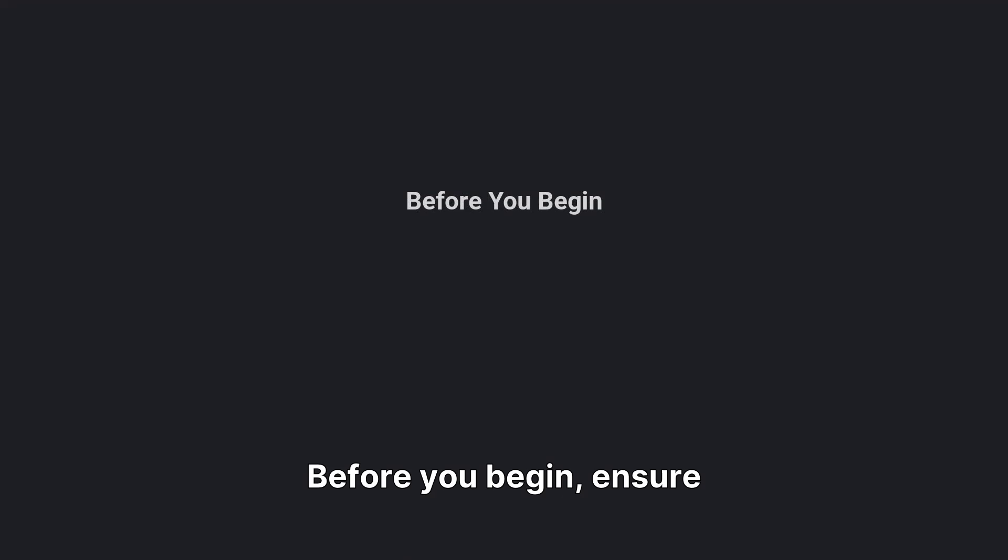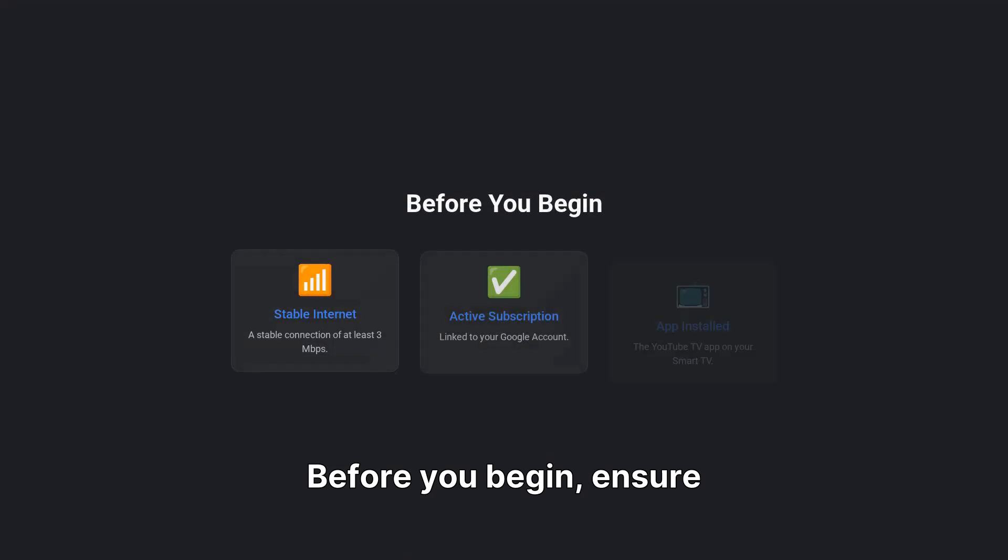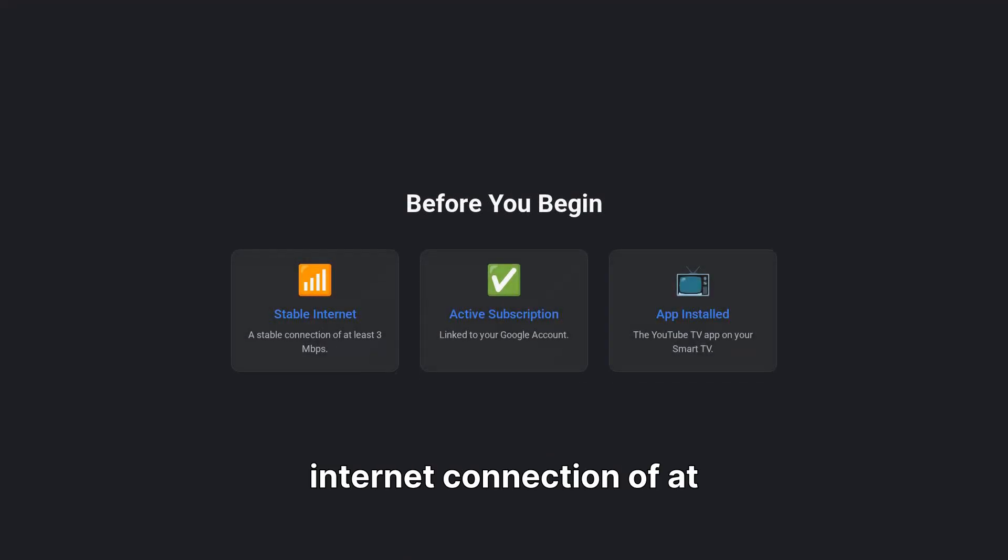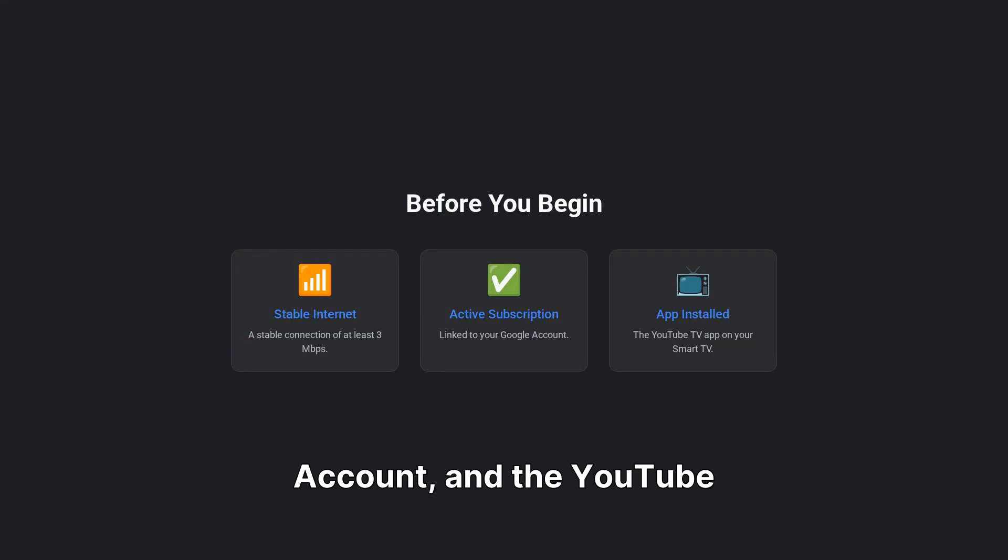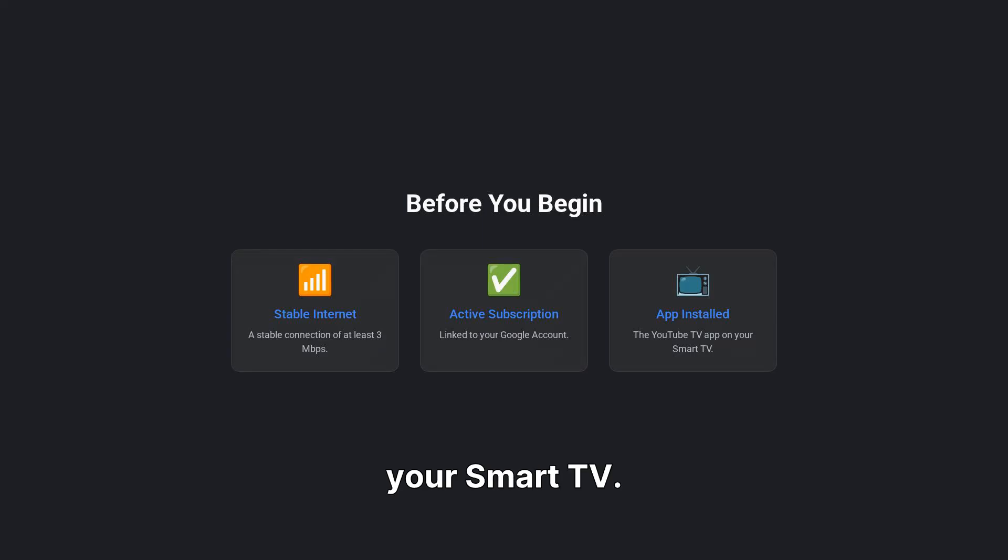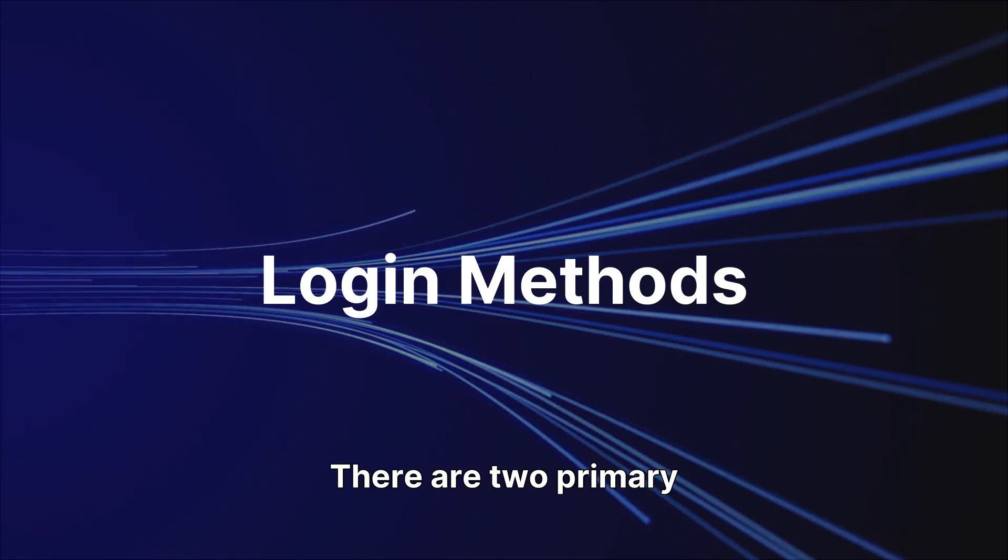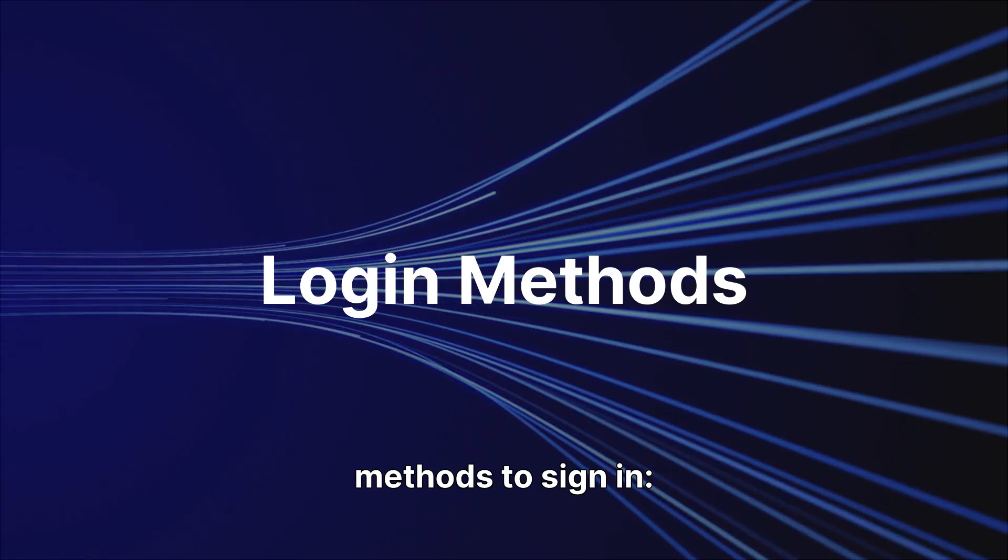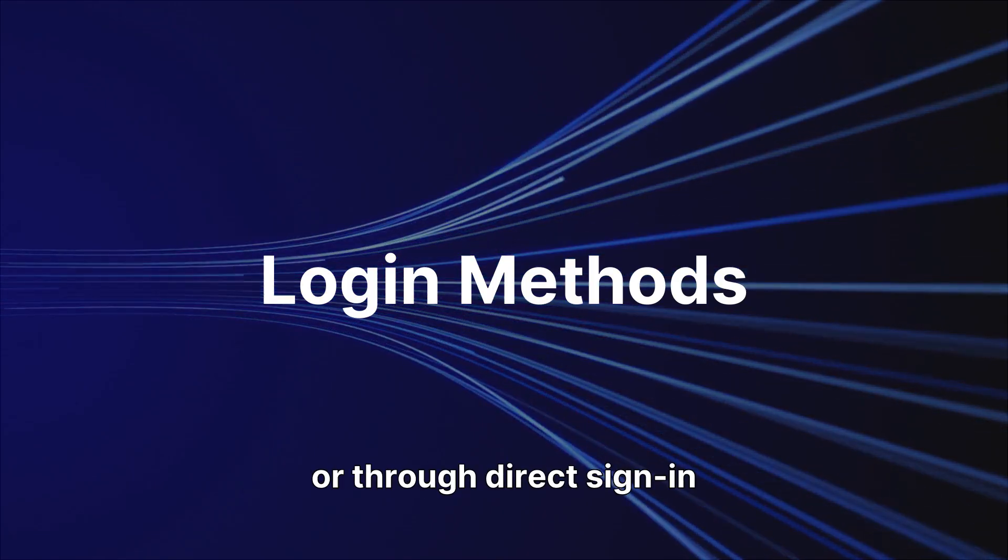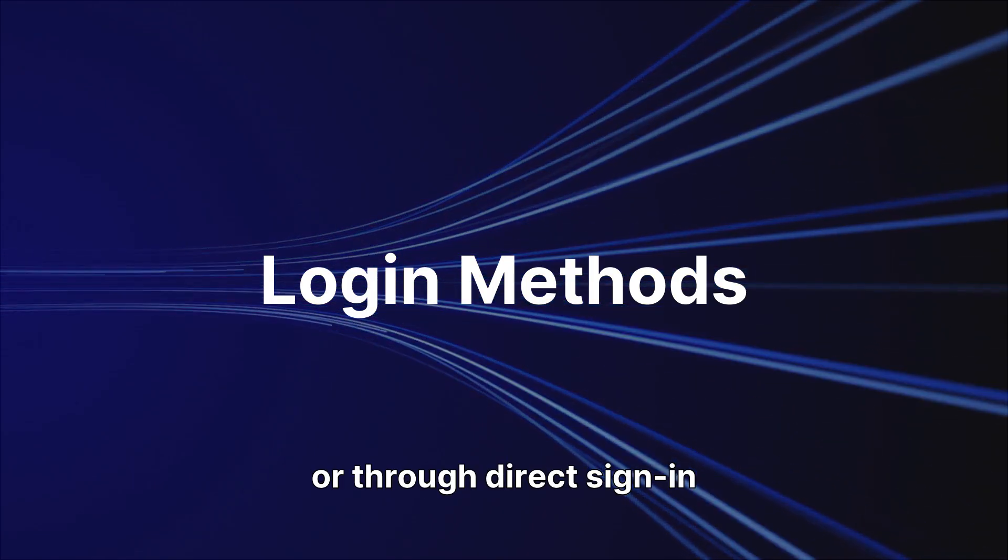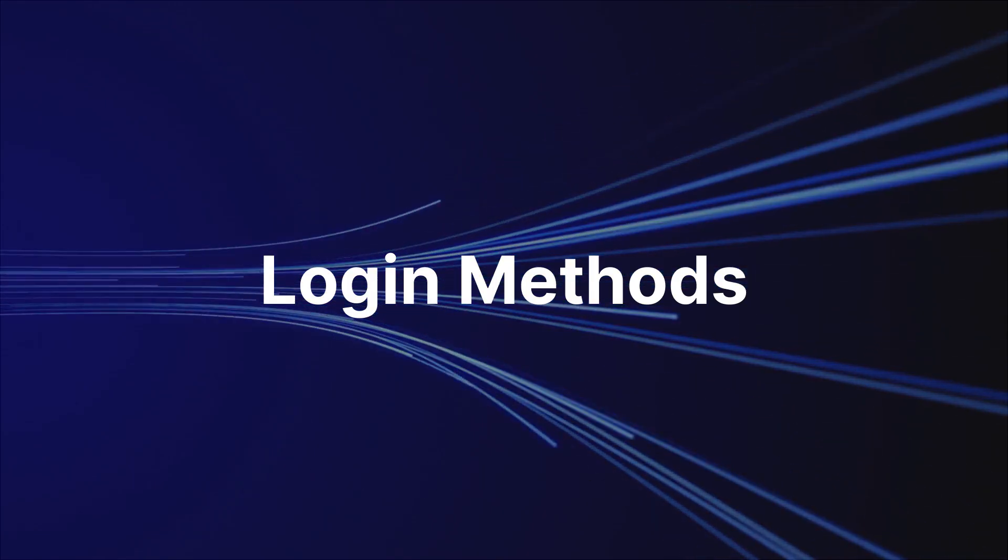Before you begin, ensure you have a stable internet connection of at least 3 megabits per second, an active YouTube TV subscription linked to a Google account, and the YouTube TV app installed on your smart TV. There are two primary methods to sign in: using a unique code or through direct sign-in on your TV.